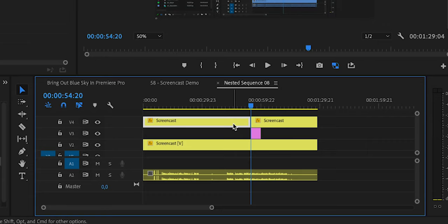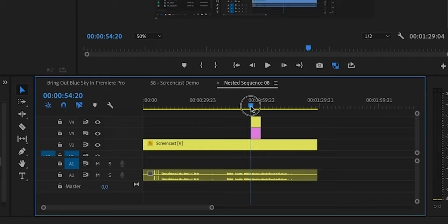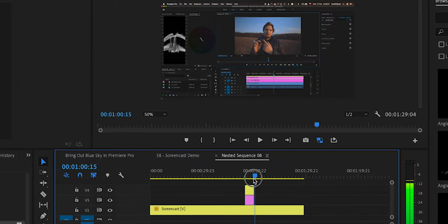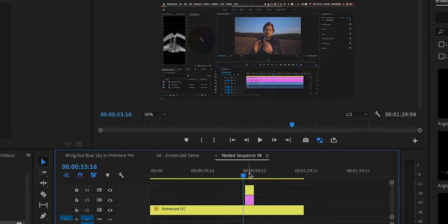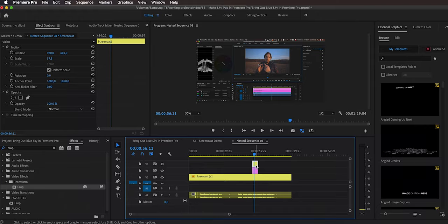So you can make the right part as long as you want — it basically holds the frame where the playhead was when you added the frame hold, and you can use that to mask out the part of the screen where the notification appeared. You can delete the left part, crop the right part, and trim it down to only cover the duration of the notification.